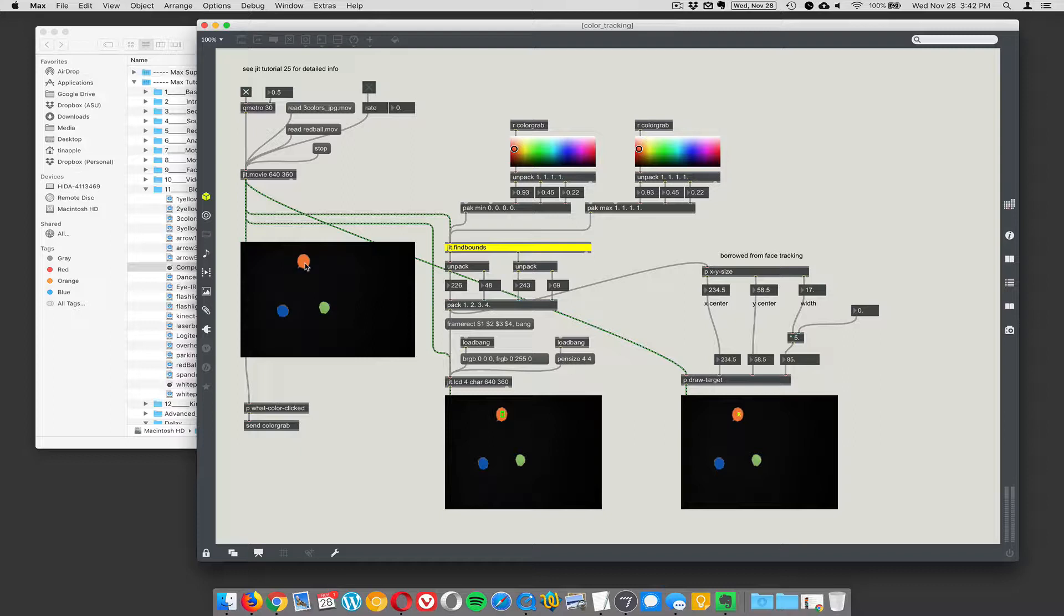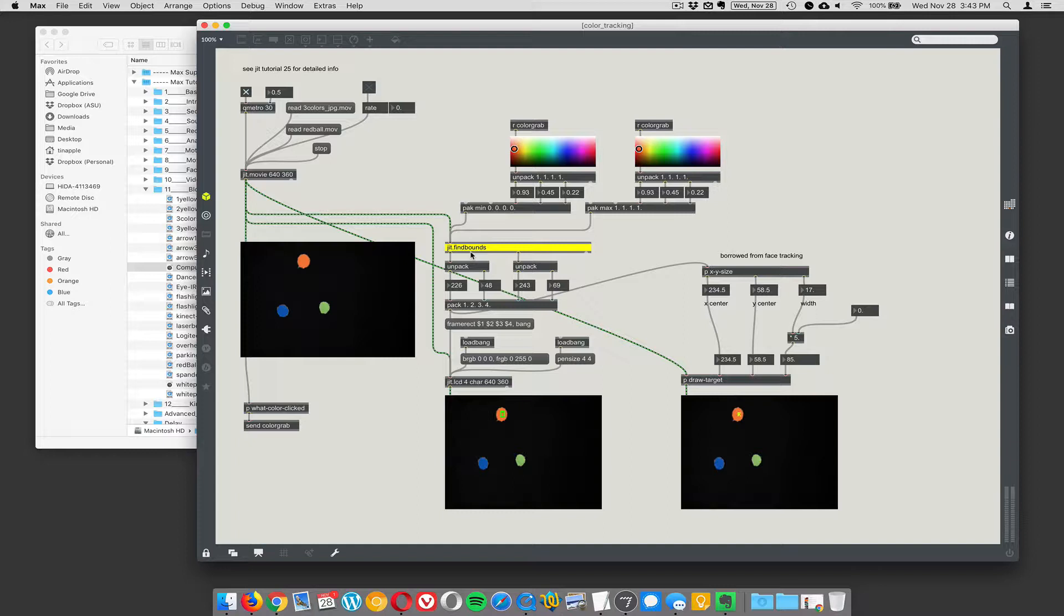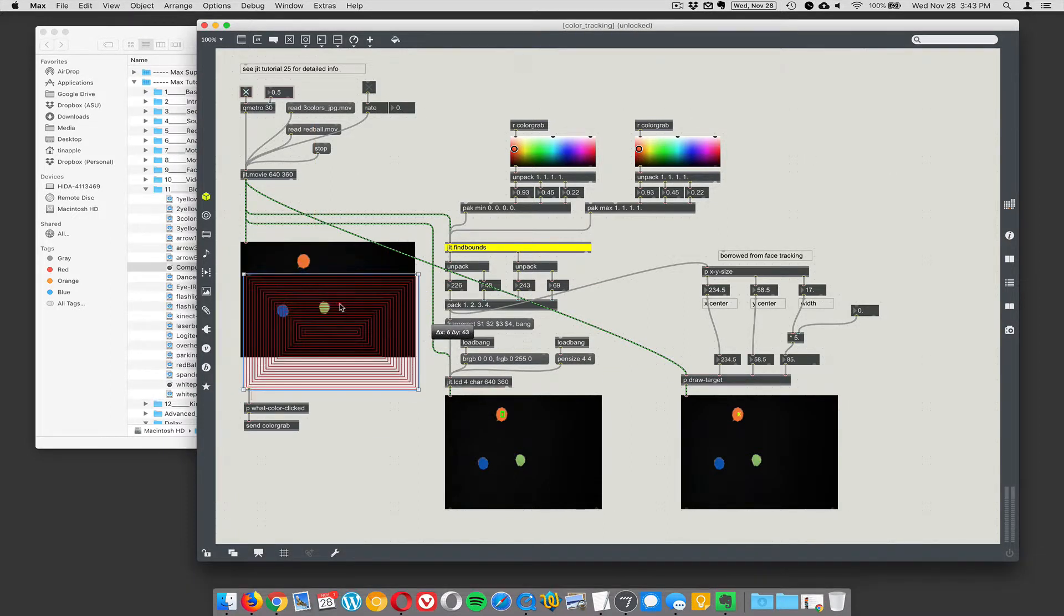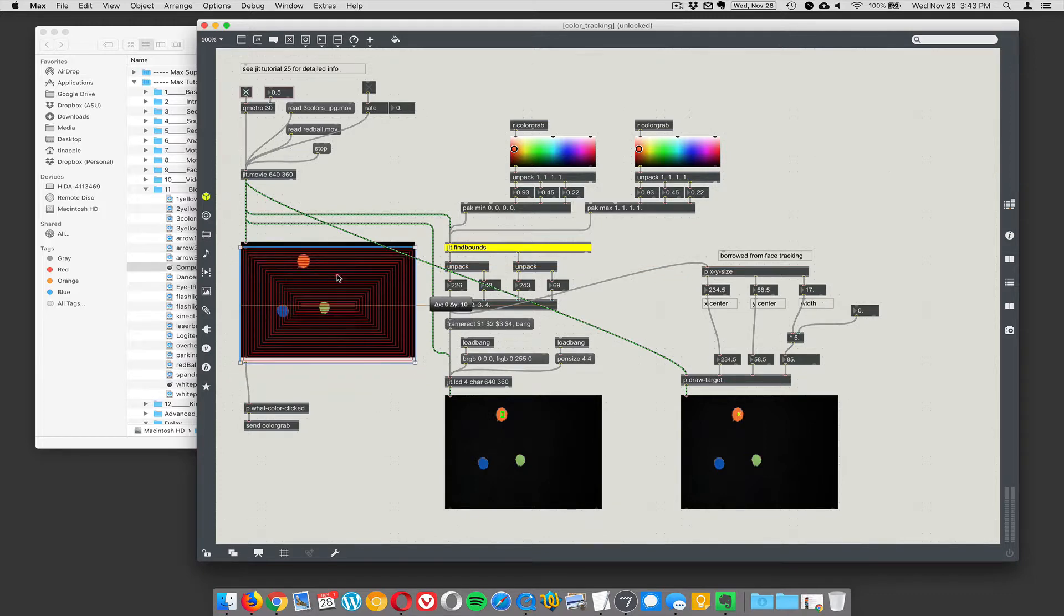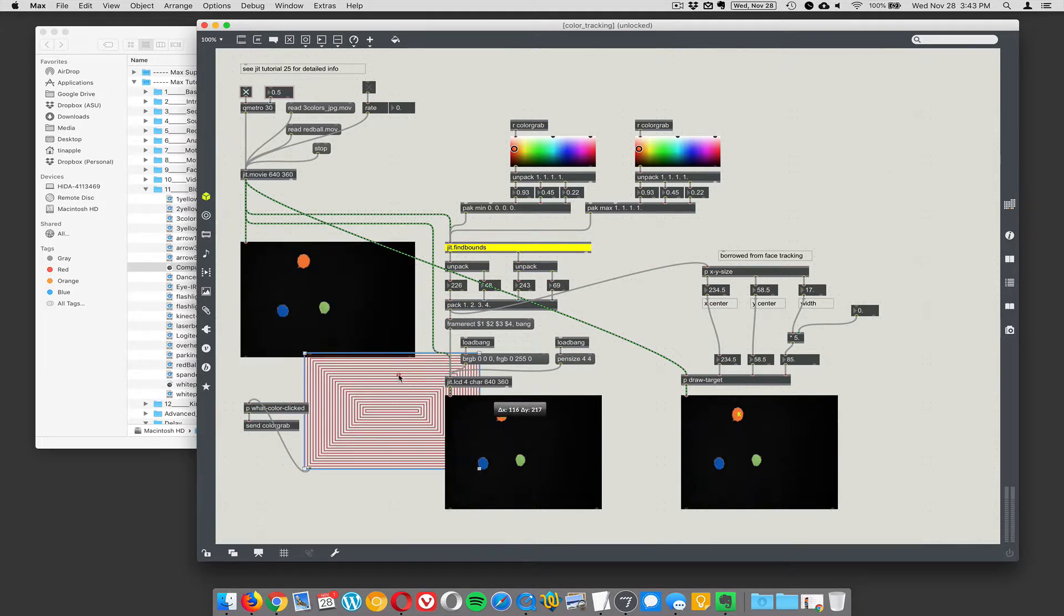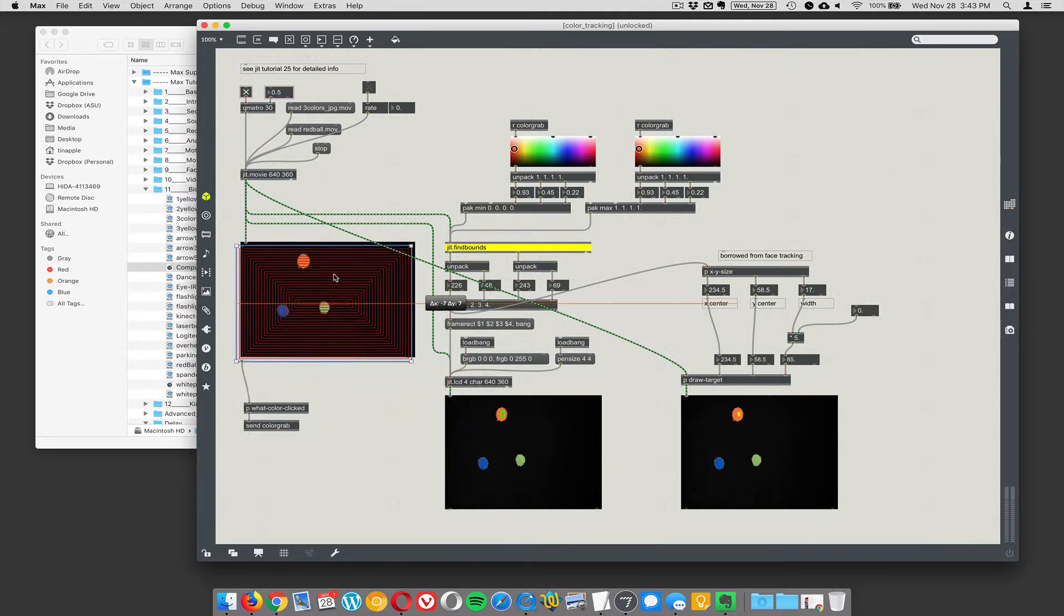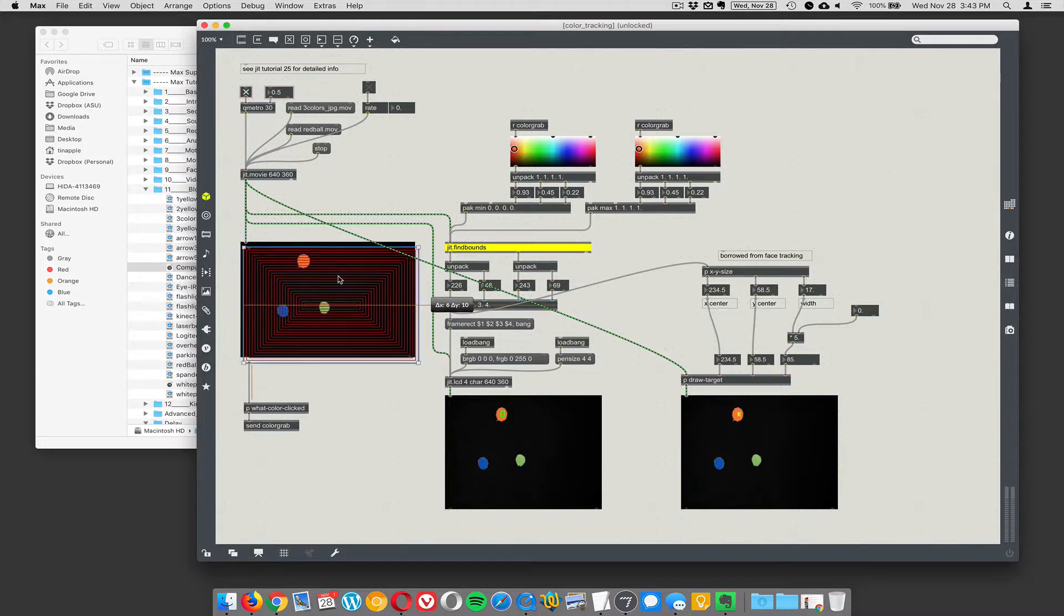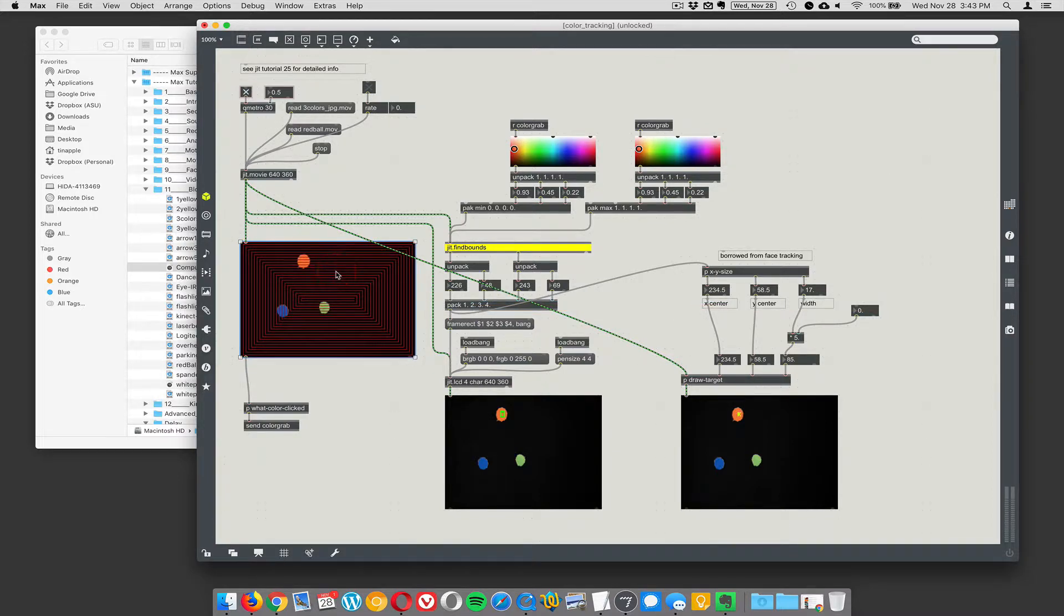So the way you track a color is you use jit.finebounds. This is not actually part of the CV library. It's just built into Max. It's called jit.finebounds. And you give it the two colors, a min color and a max color. And you do that by sending an RGB min and an RGB max. And as long as the color falls in between those min and max values, it'll give you the boundary of that color. So I clicked on the orange and I'm using this object that will tell you what the color of the thing you clicked on is. And I just laid it over top of the P window.